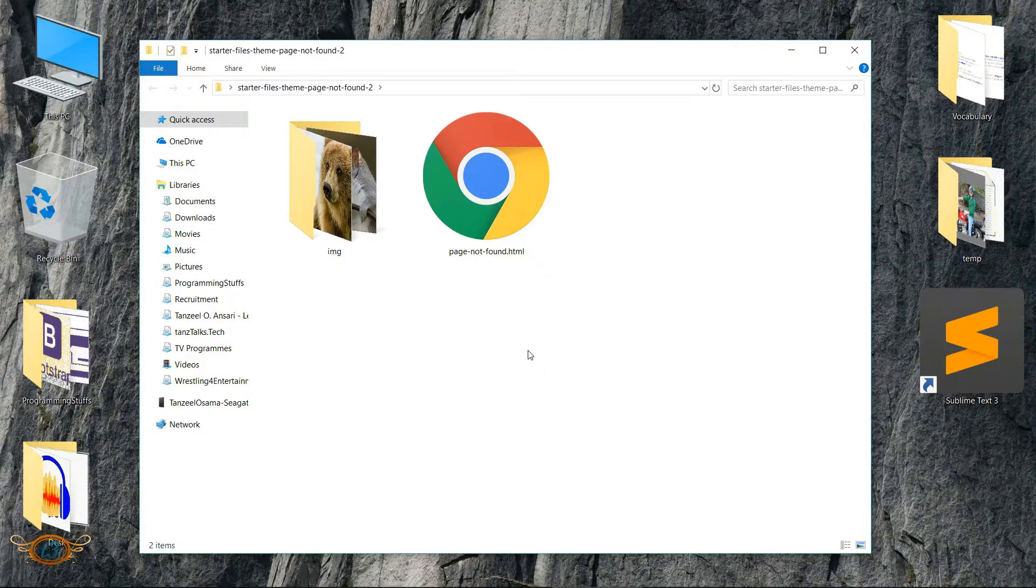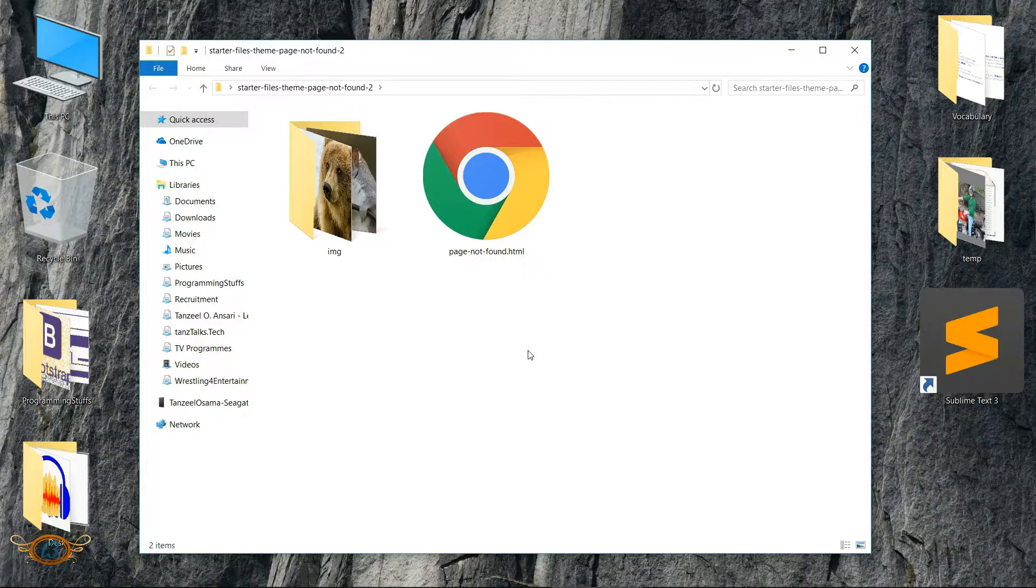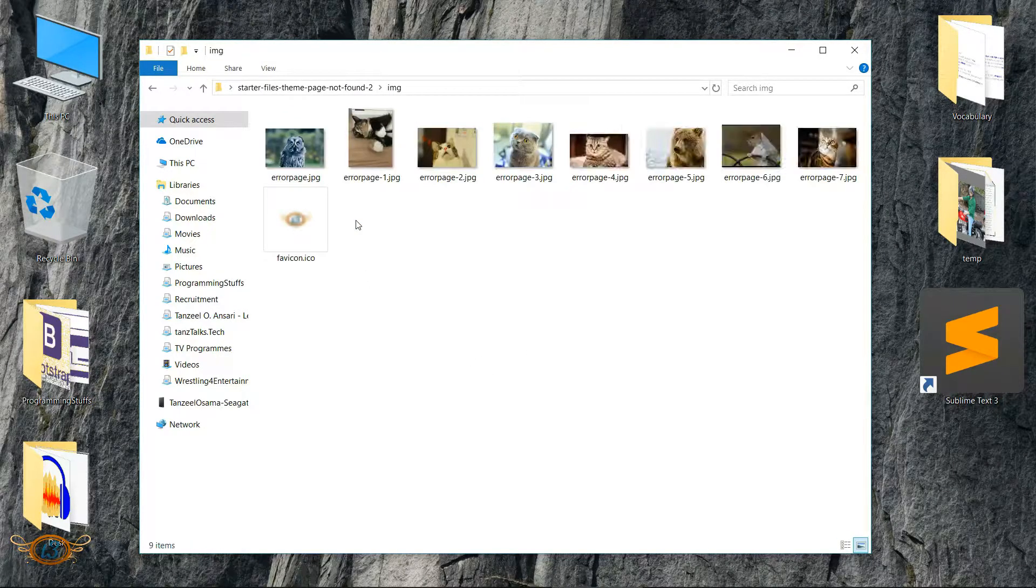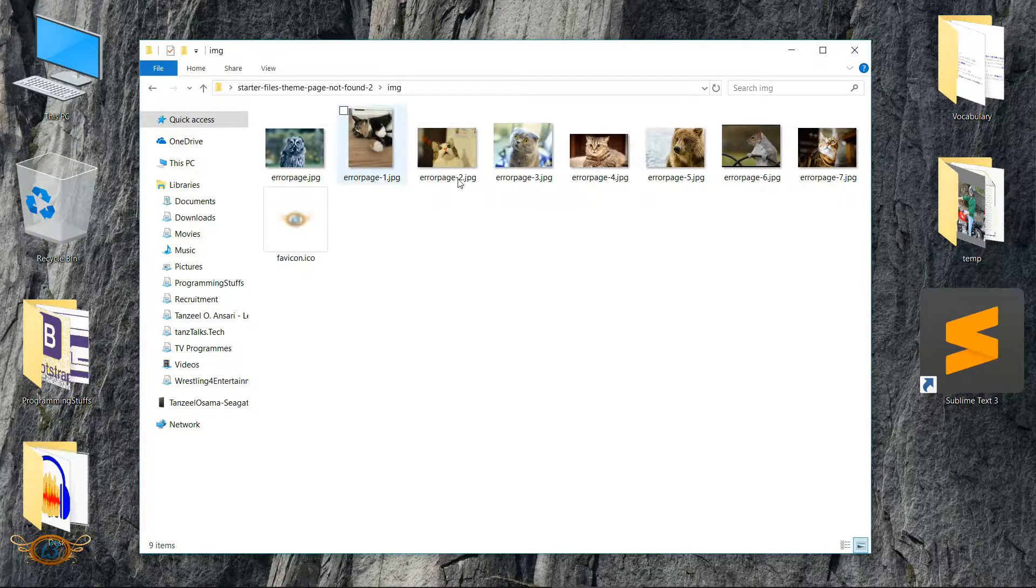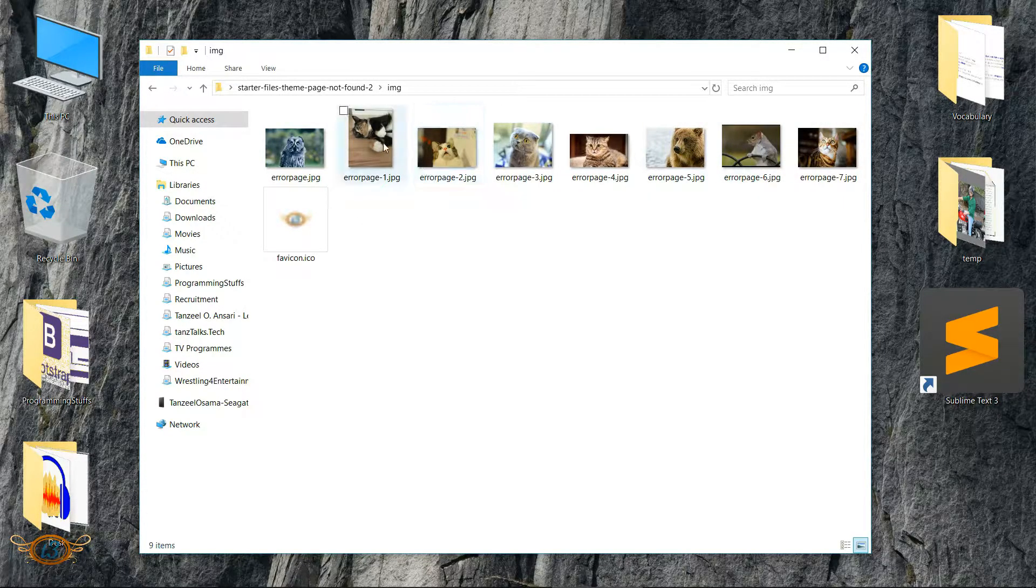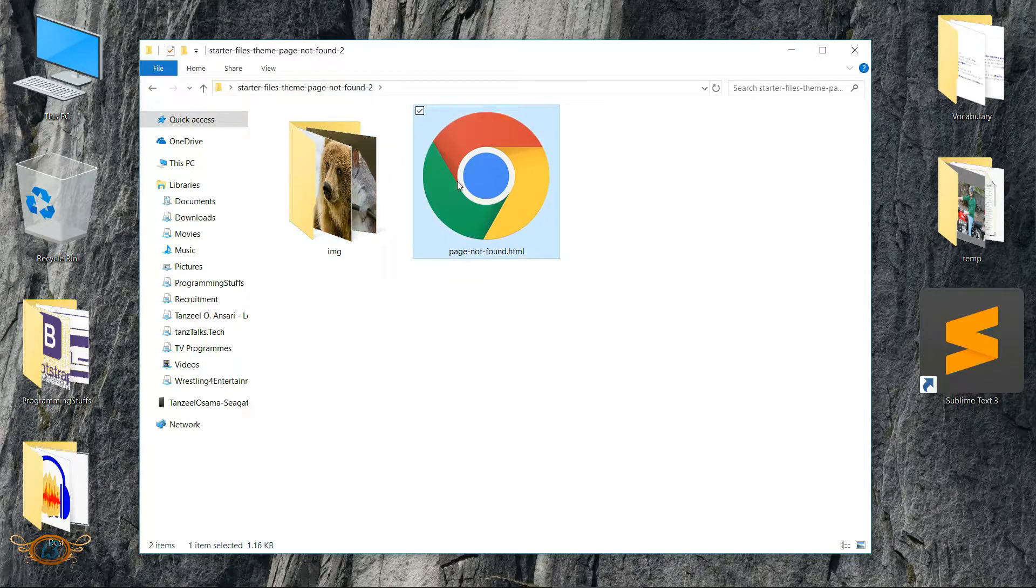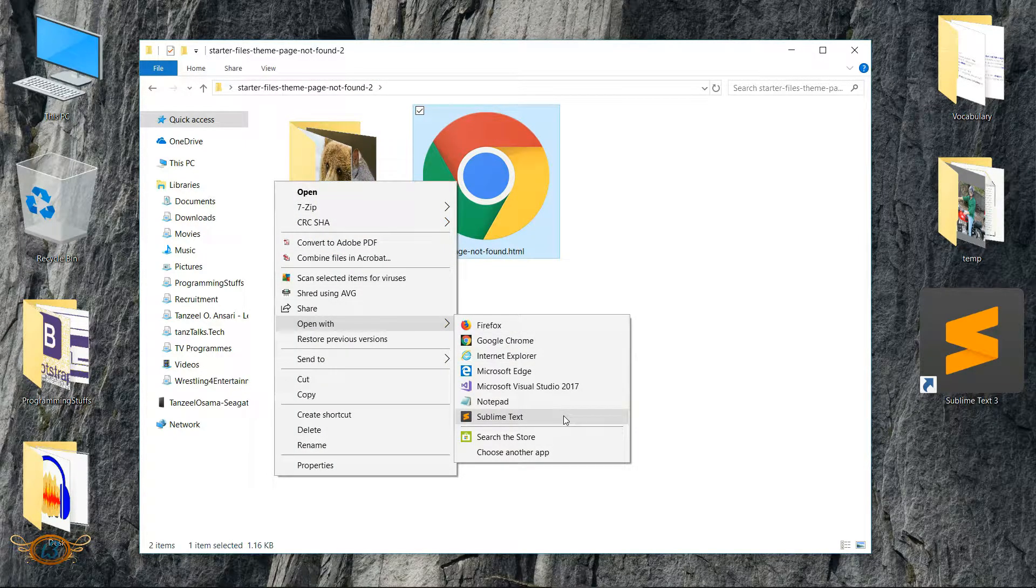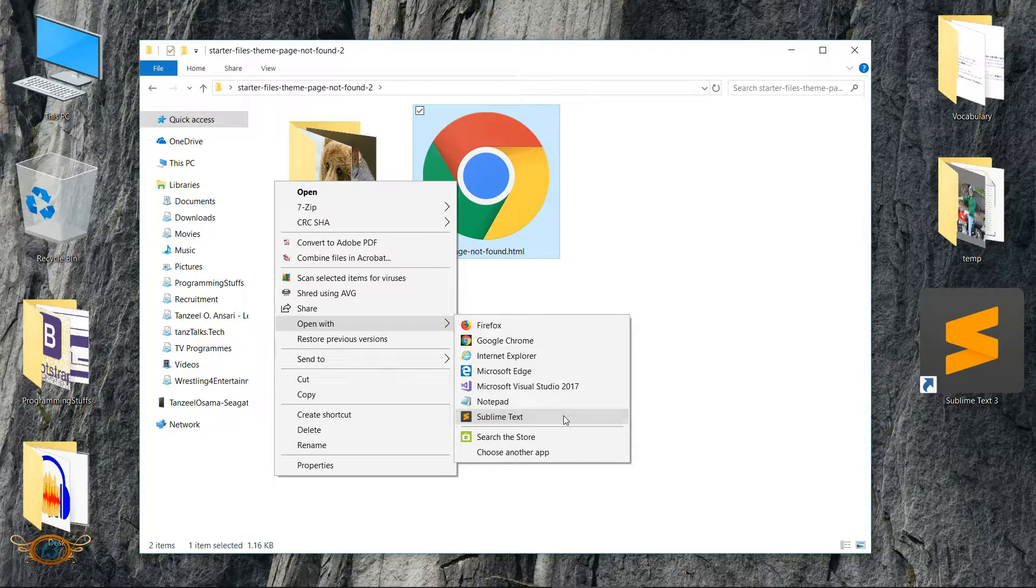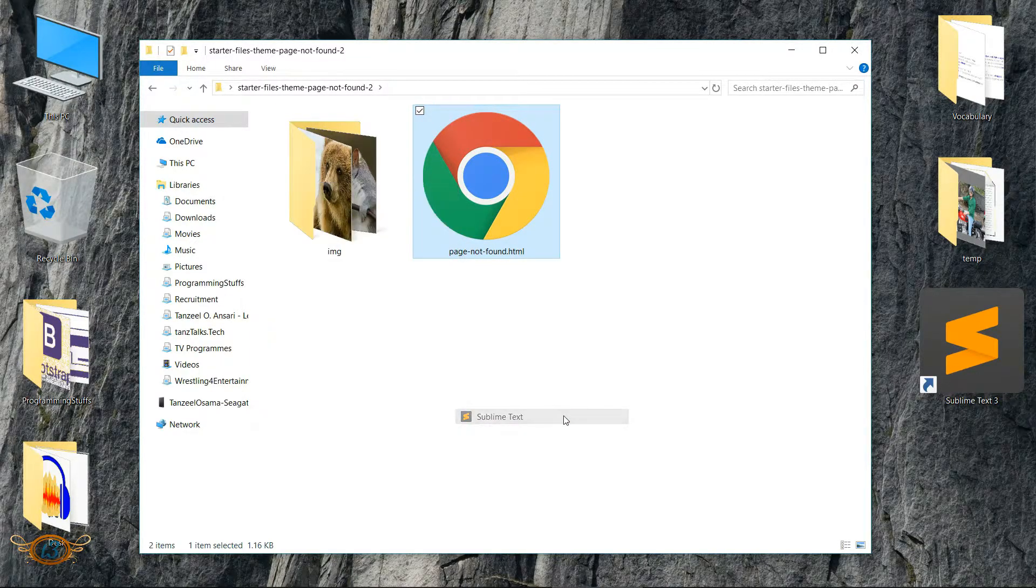You can go ahead and download these starter files from the description below. Click on the link and download the folder. Open the folder and it contains an img folder which contains all of the images from which you can choose, and then we have this page not found dot html file.